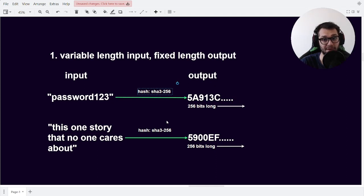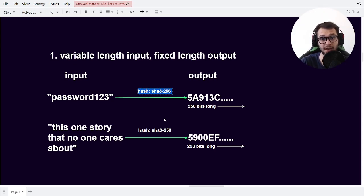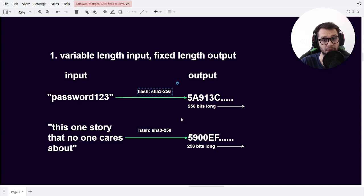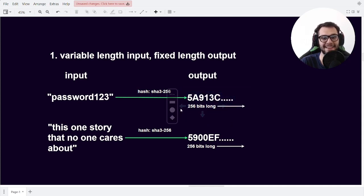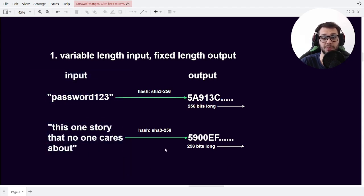As an example, we have a hashing function, namely SHA3-256, which stands for Secure Hashing Algorithm version 3, 256-bit long outputs. If we take a look at these example inputs, we see that they are of different lengths. We then compute their hash using our hash algorithm, and as you can see, we get a fixed length output. In the case of the hash function we chose, we get an output that is 256 bits long. So no matter how long the input, the output will always be a number that is 256 bits long.